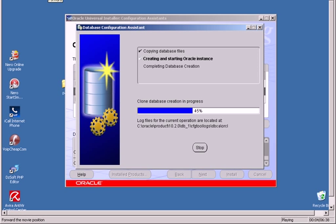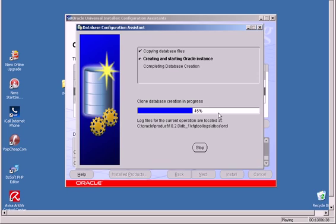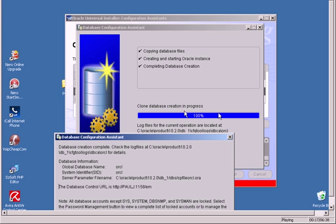After the database configuration assistant creates a database and the progress bar reaches 100%, you will see how the window looks. The database configuration assistant progress bar has now reached 100%.